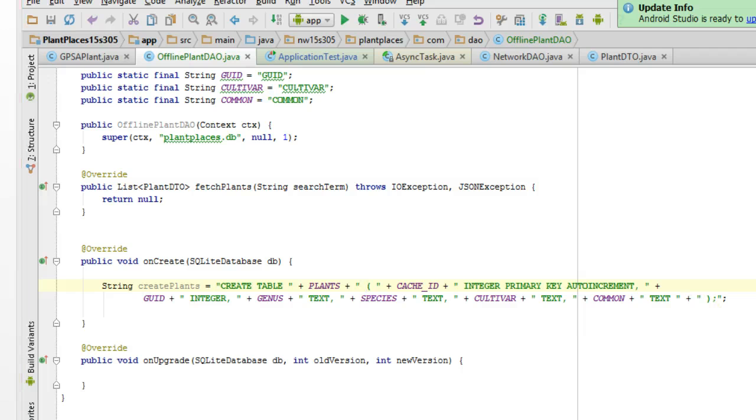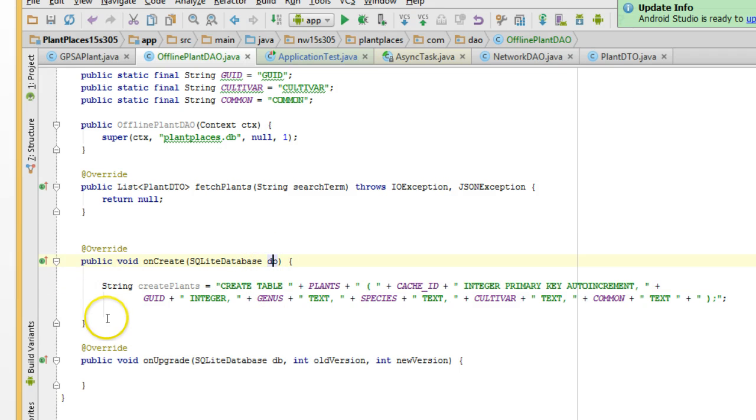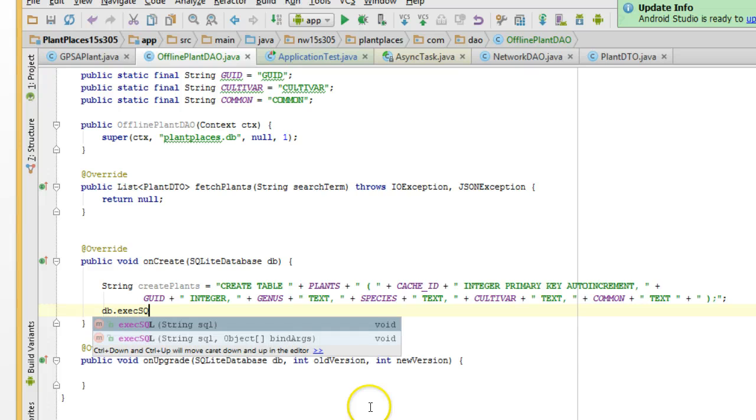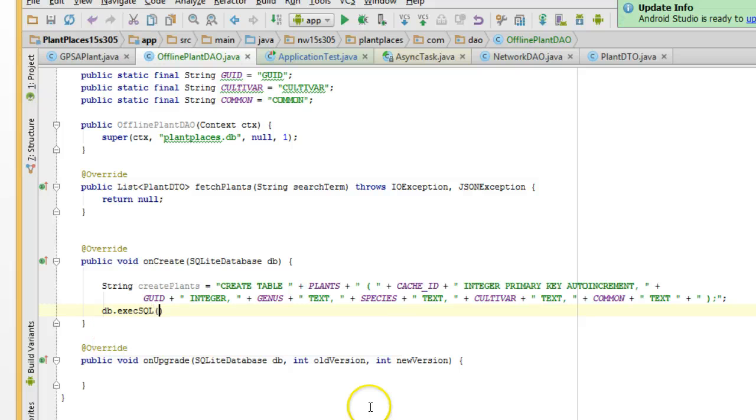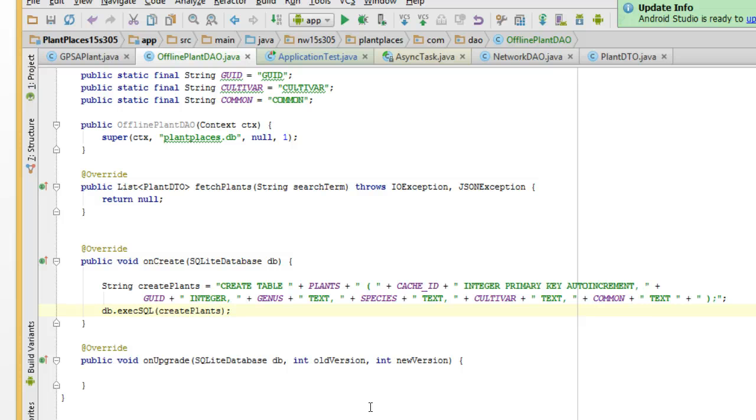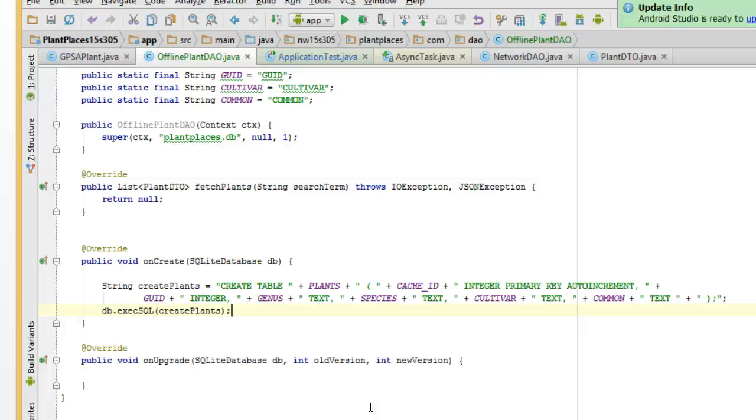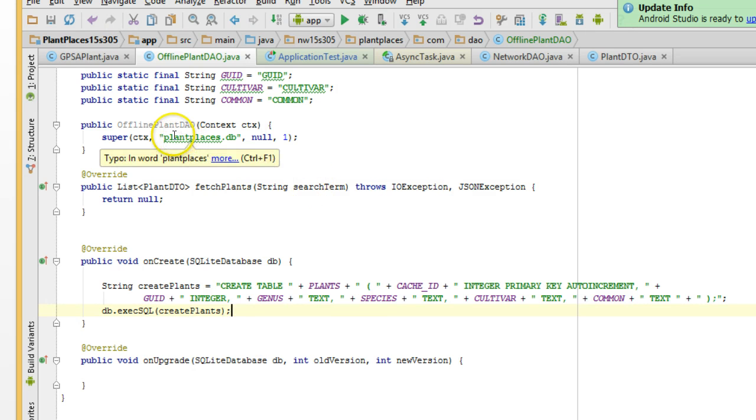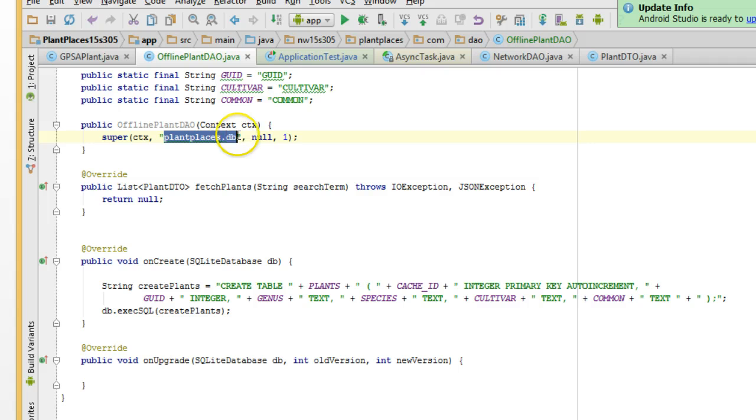Now, if you take a look at the method signature, you'll see that a reference to the SQLite database is being passed in. So, here I'm going to say db.execSQL, and I'm going to pass in create plants. Now, remember, this only gets called once. This onCreate statement only gets called once. And so, if we add more tables into the future, we're going to want to call them from the same onCreate method.